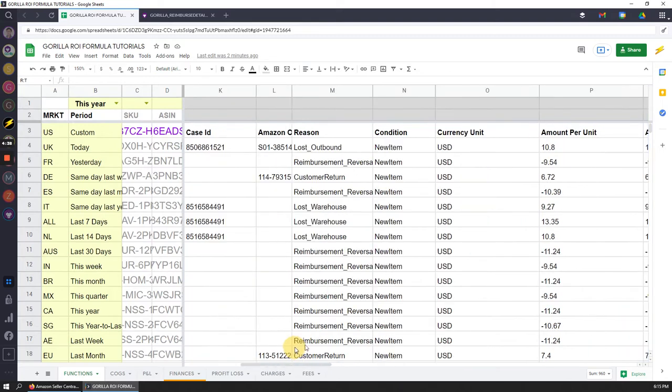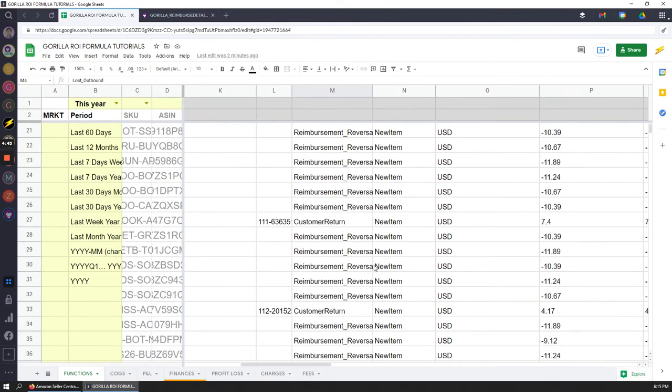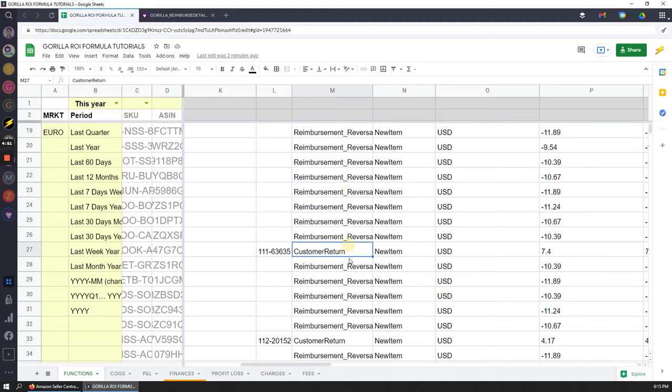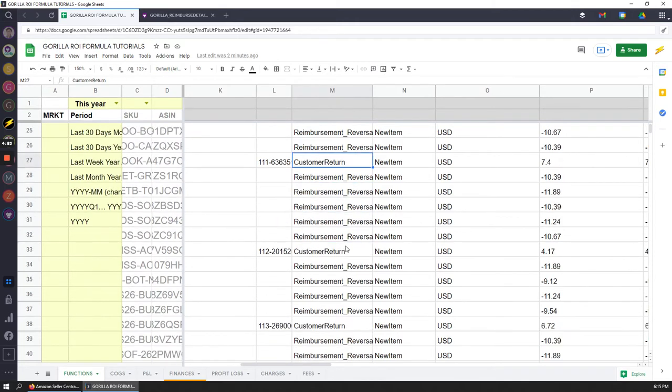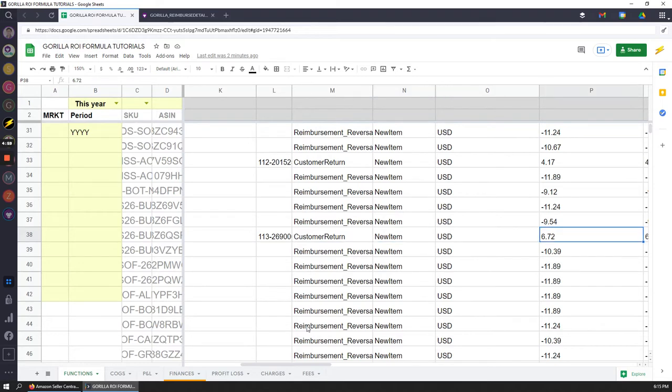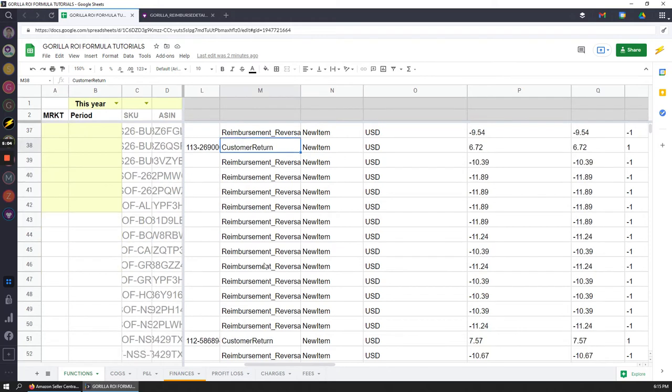You can go through this. The ones that you want to look for the most is going to be lost warehouse, lost outbound, even for the customer returns. In this specific spreadsheet, if you have access to reimburse details, it will show you the amount that was returned. You could argue that this customer returned it, but if there's something missing you're still entitled to a partial reimbursement, and that's what you can request from Amazon.